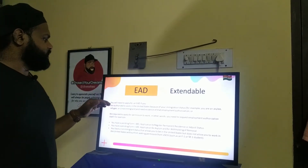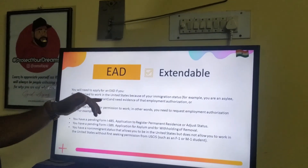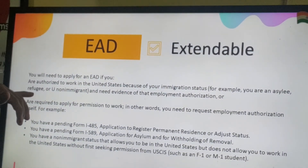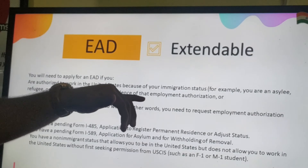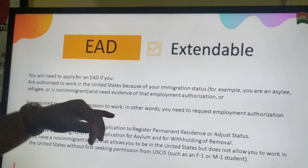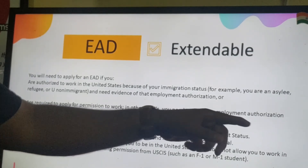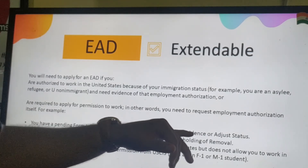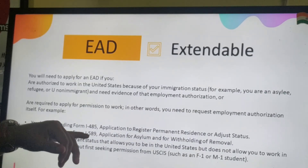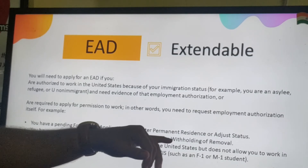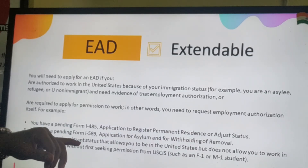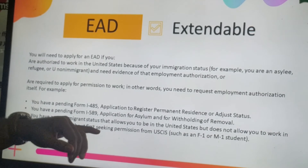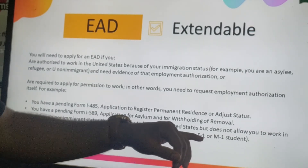You will need to apply for an EAD (Employment Authorization Document) if you are authorized to work in the United States because of your immigration status — for example, if you are an asylee or refugee. You may also need to apply for an EAD if you have a pending Form I-485 (Application to Register Permanent Residence or Adjust Status), a pending Form I-589 (Application for Asylum or Withholding of Removal), or a non-immigrant status such as F-1 or M-1 that allows you to be in the US but not work without prior USCIS permission.